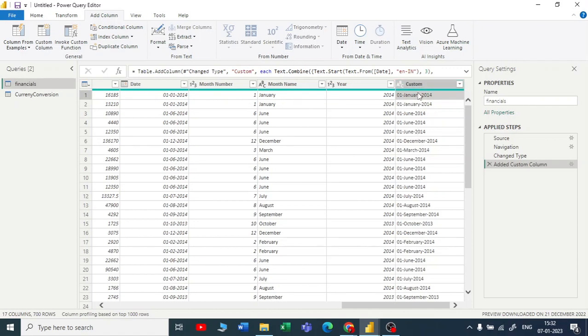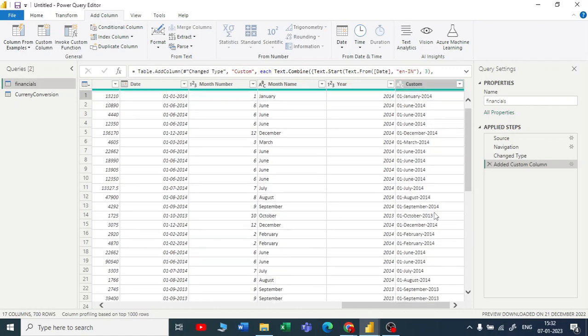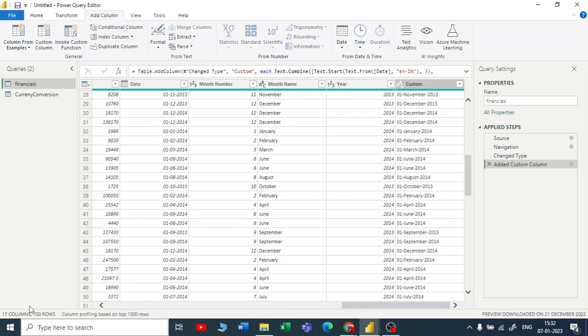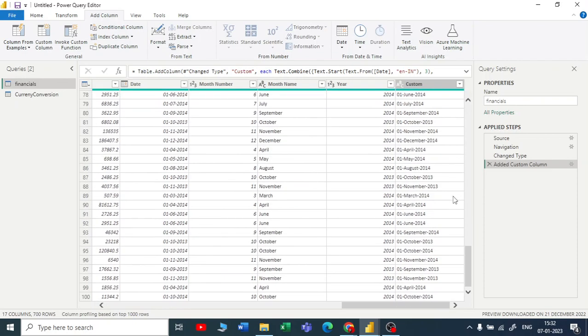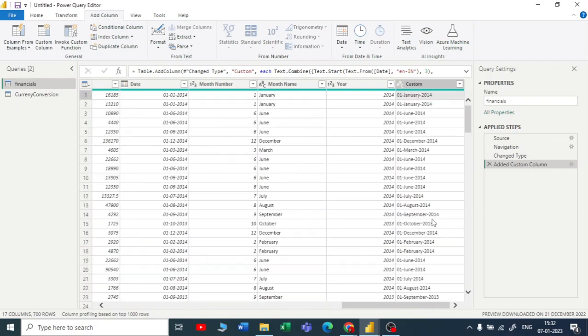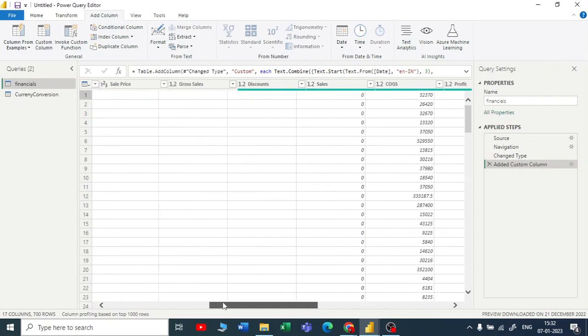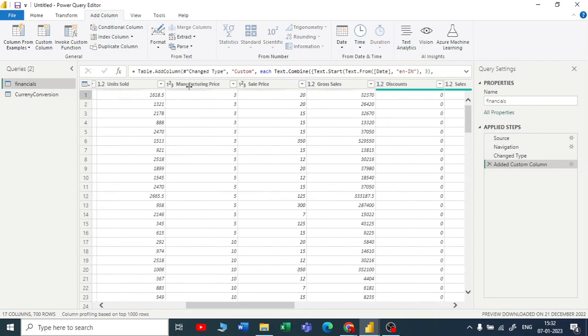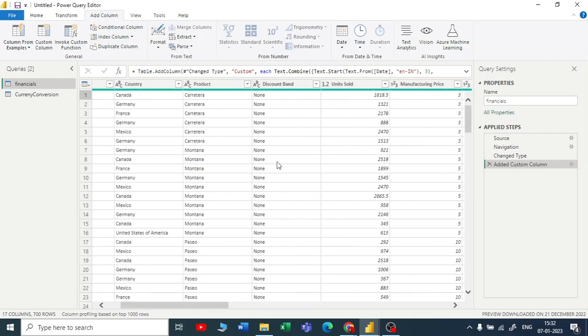So this is how the Column from Examples works. You can use it for the date data type, you can use it for the string data type, you can use it for integer data type—for multiplication, for addition, anything. You can use this Column from Examples feature.